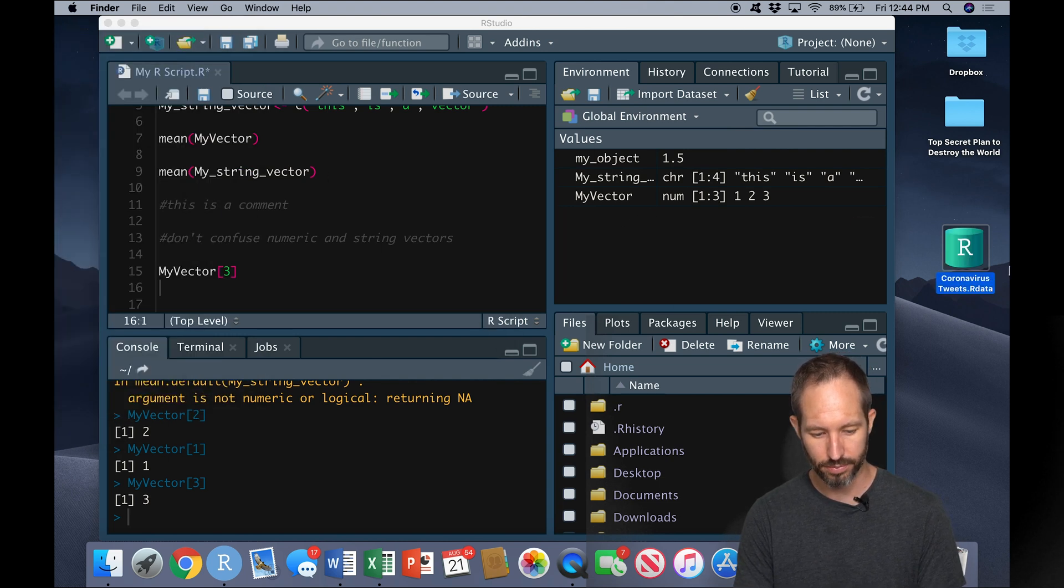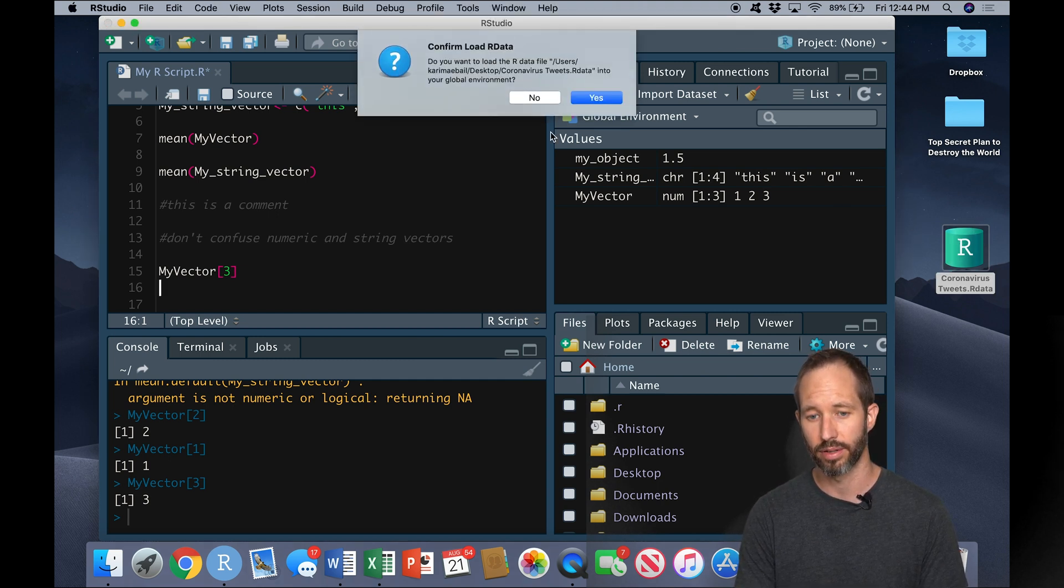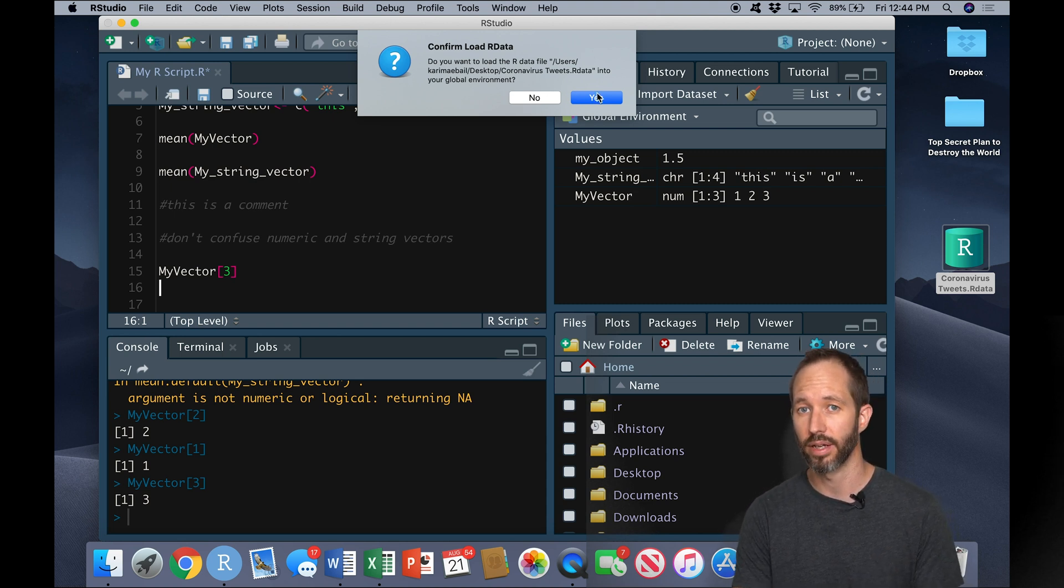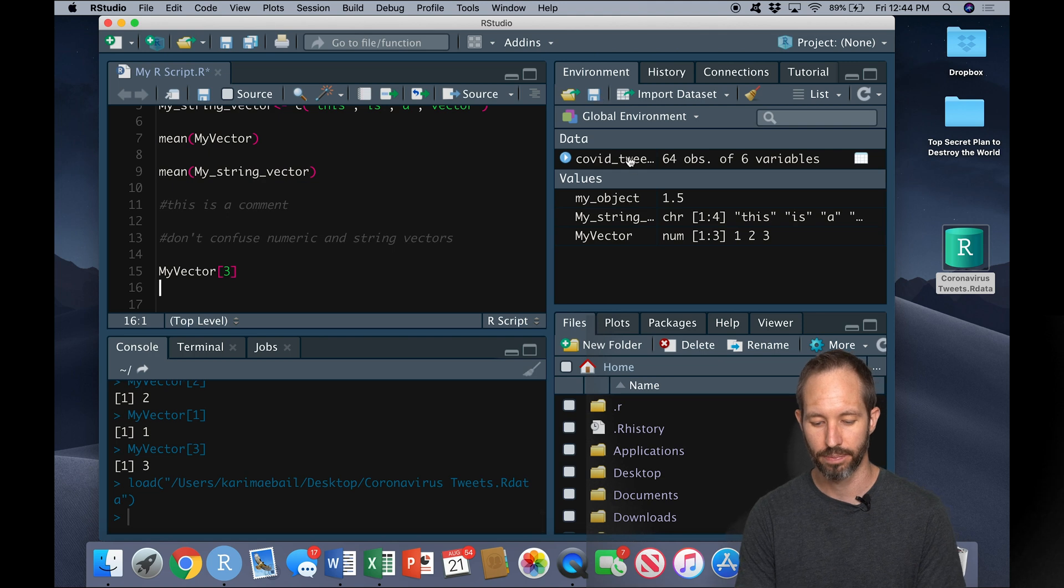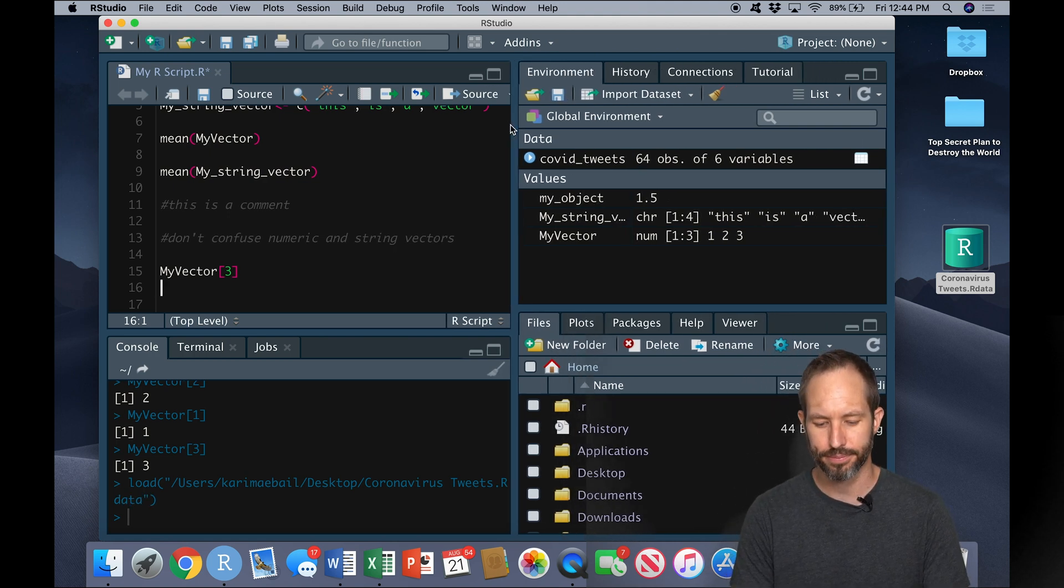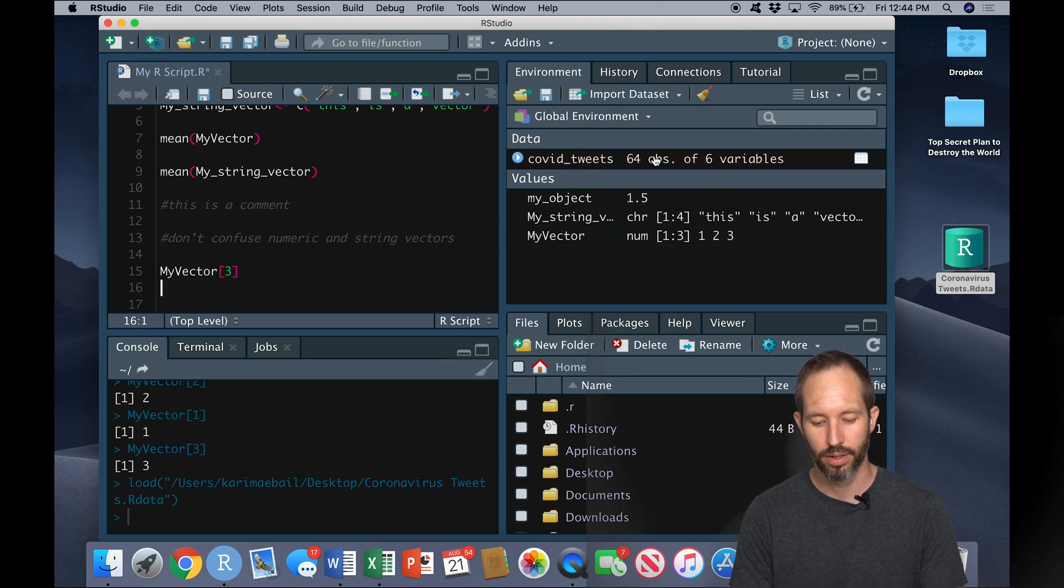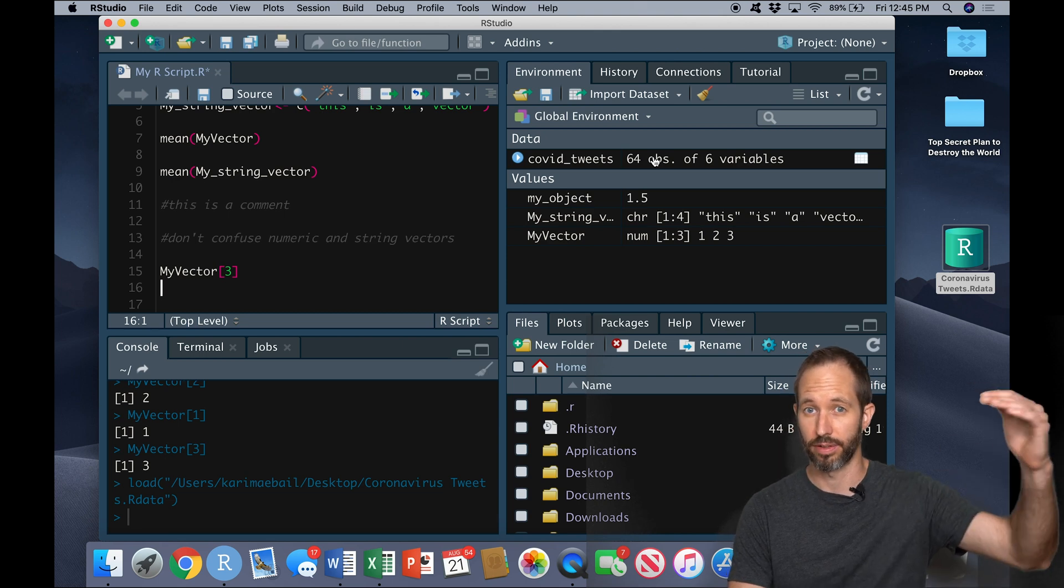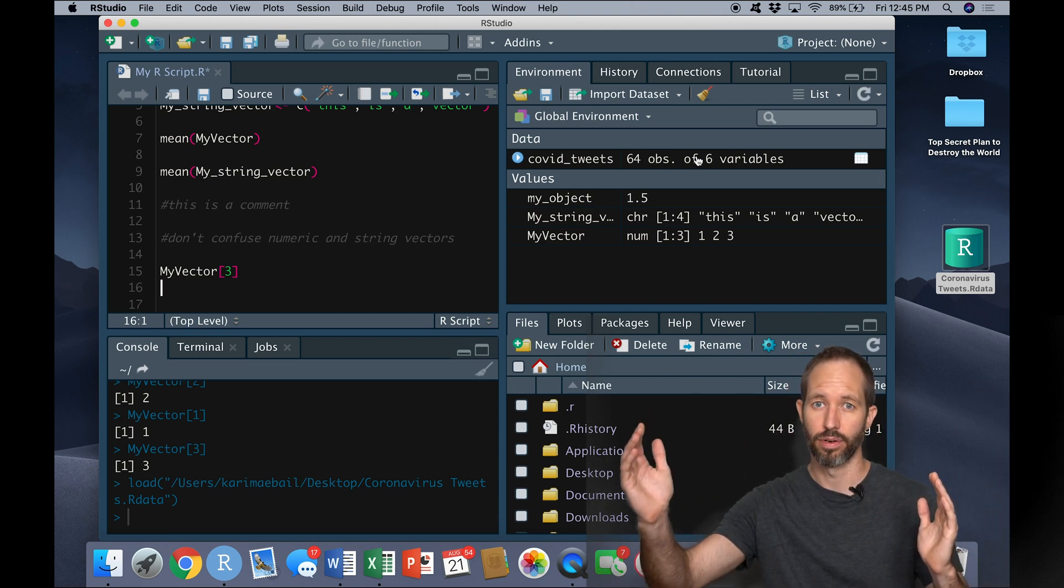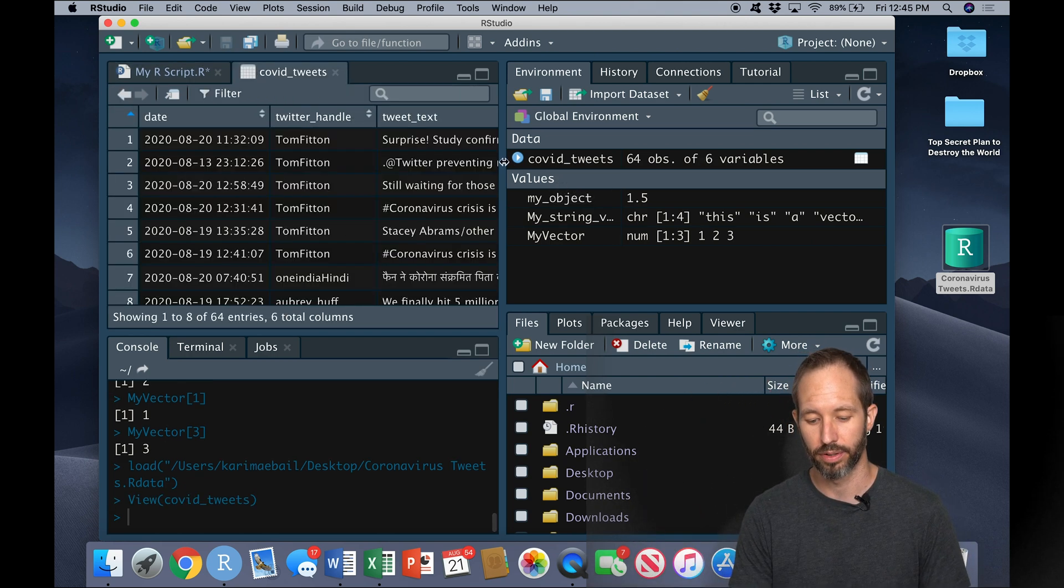Now you'll see the icon changed here and now when I double click on this icon, RStudio is asking me do you want to load this data set into your working session. I'm going to say yes. And now up here you can see we have a data frame. What does the data frame look like? Well here it's got a name, it says it has 64 observations that means 64 rows, and then it has six variables so it has 64 rows and six columns.